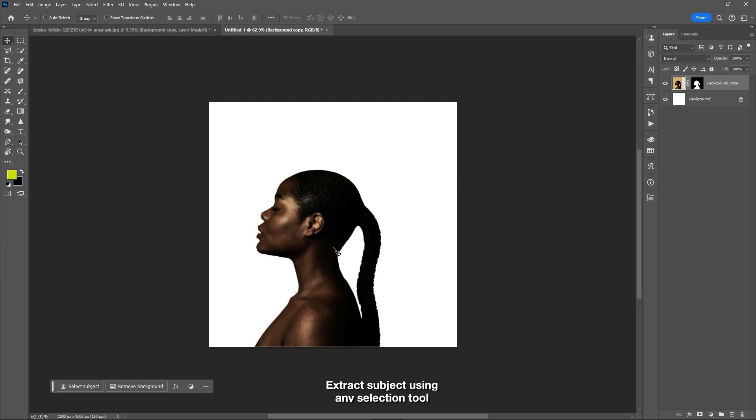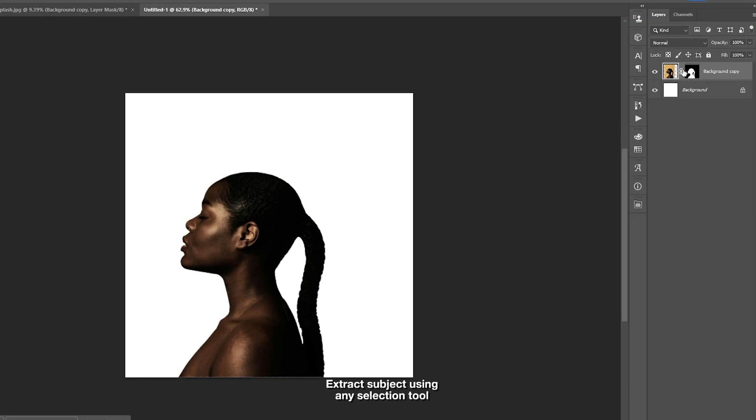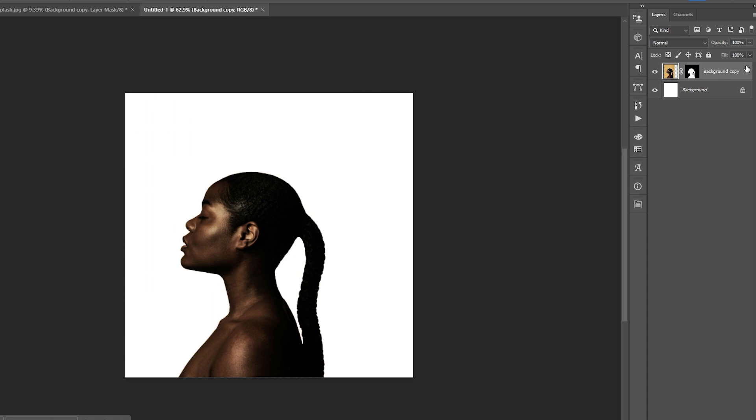Welcome to Photoshop Lab. Let's start this by selecting the subject of your image using the Selection Tool.